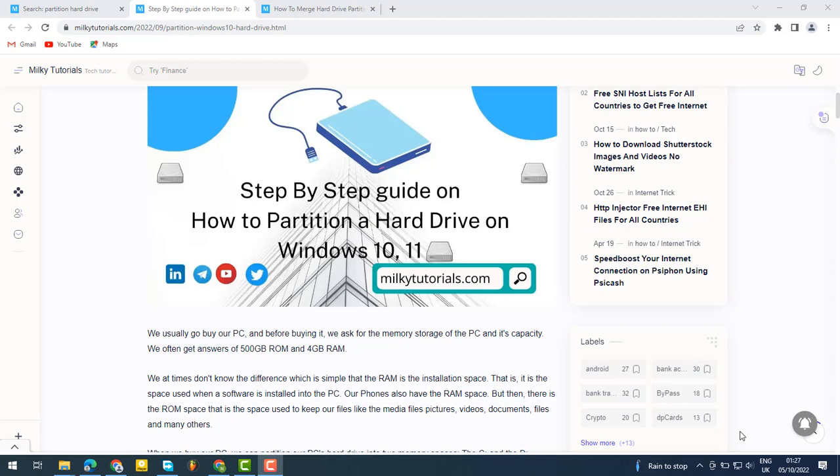Hello guys, welcome to Angele this day. Today, we'll be showing you how to partition your hard drive.